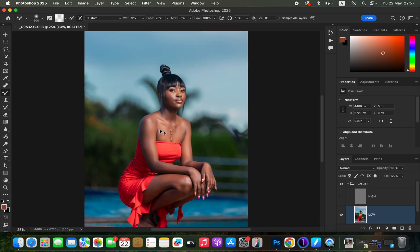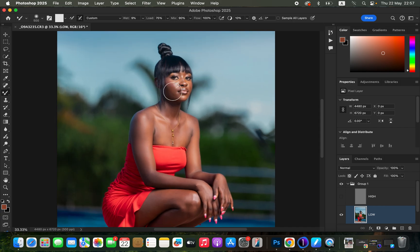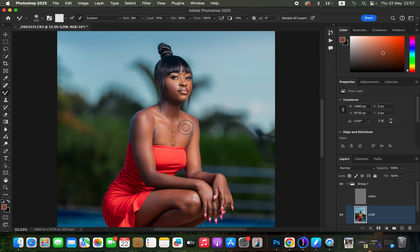Now we want to blend the tones on the image. Zoom in using Ctrl+Plus or Command+Plus and reduce the brush size using the bracket keys on the keyboard. Start blending the skin to create smooth skin for our subject. Simply left-click, hold down, and drag the brush in a given direction to create even skin tone. Blend the midtones, highlights, and shadows separately, adjusting the brush size as needed.